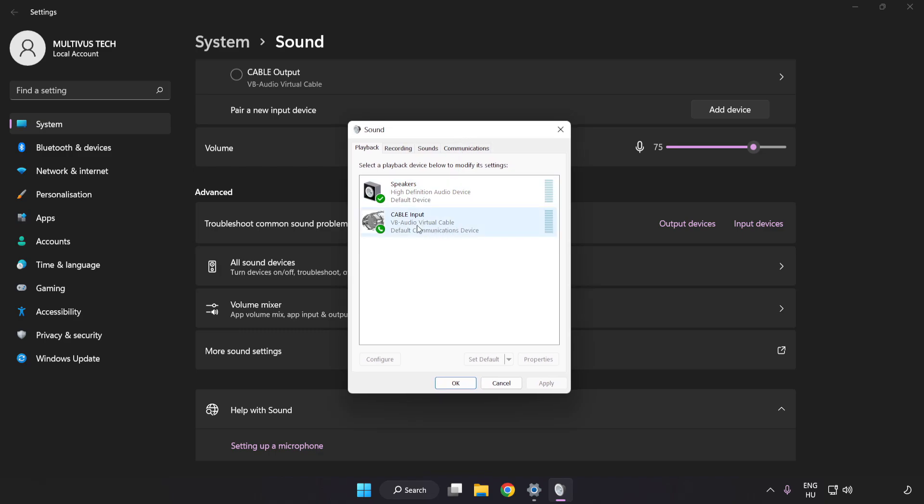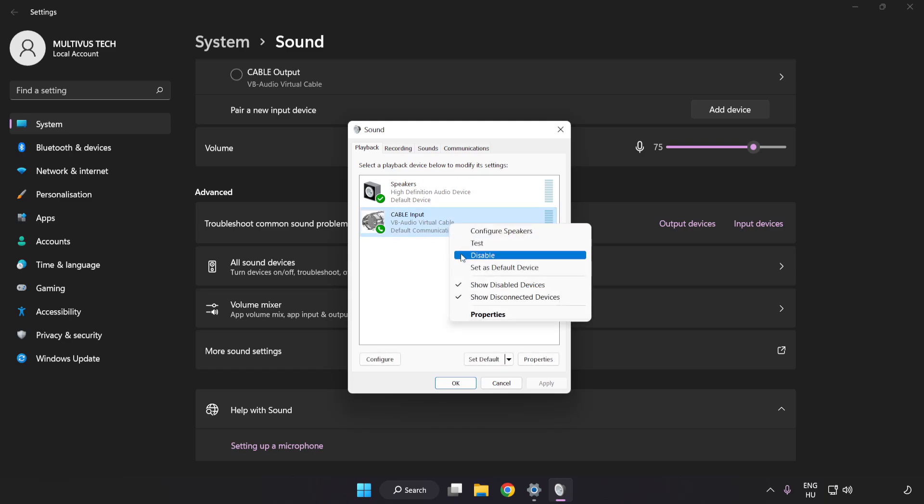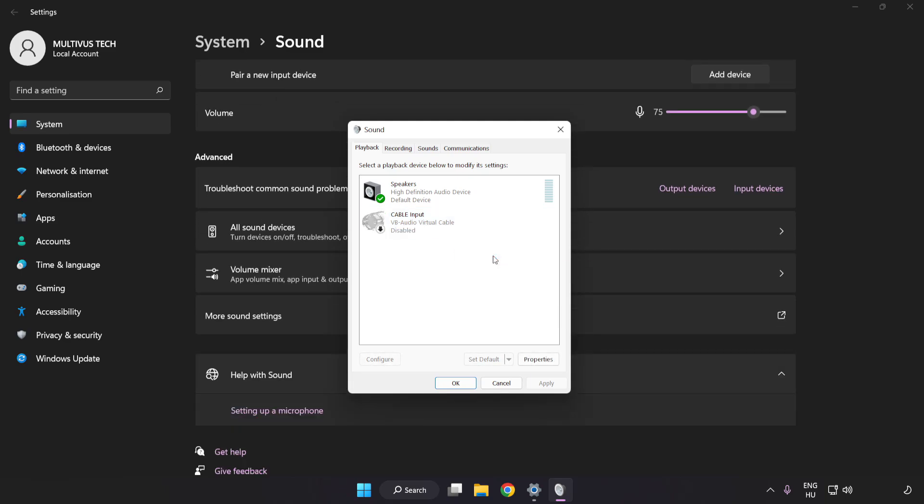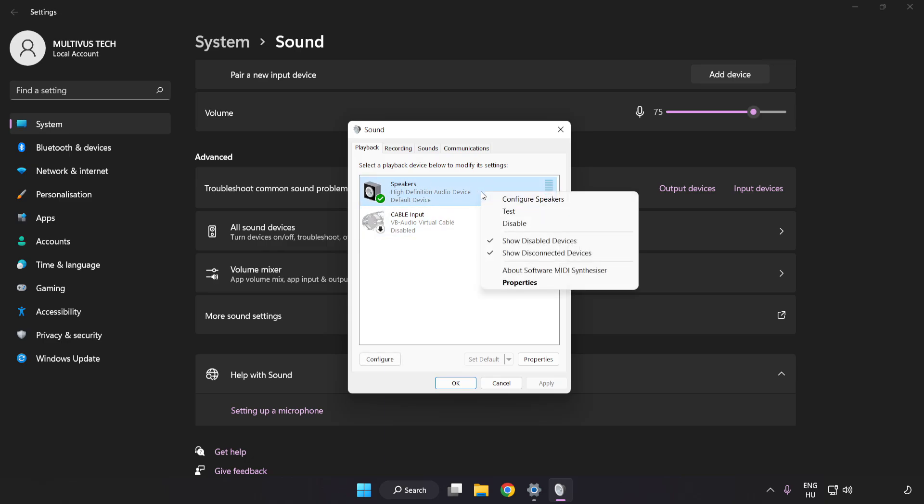Disable any unused audio devices. Then right-click your used audio device and click Configure Speakers.